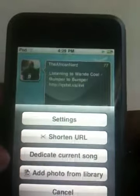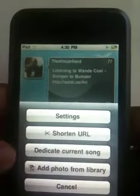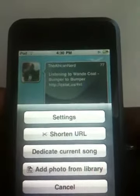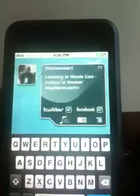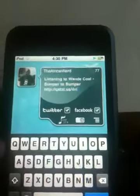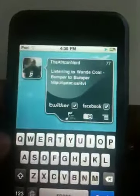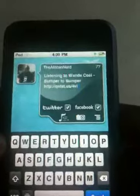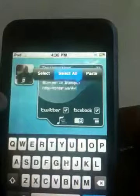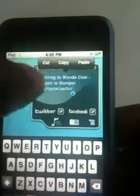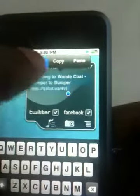In addition to this, QStatus allows you to dedicate your current song to a friend. So if you want to dedicate a song to someone that's special, you can do that with QStatus.